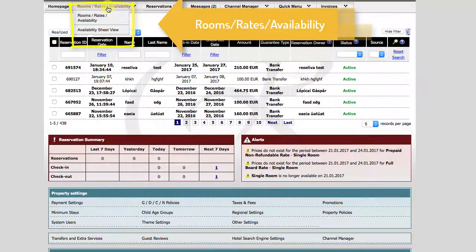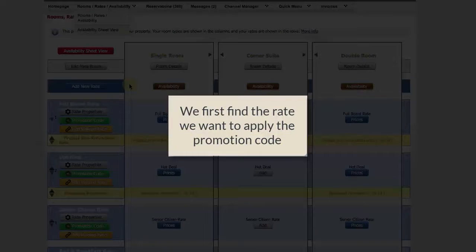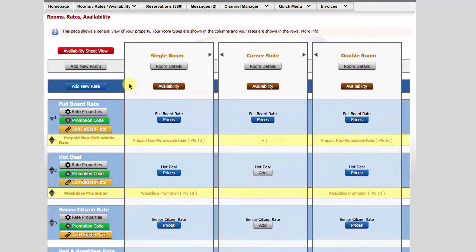We begin with the Rooms, Rates, Availability view as usual. Promotions are rate-specific, so we first find the rate that the promotion code will be associated with.